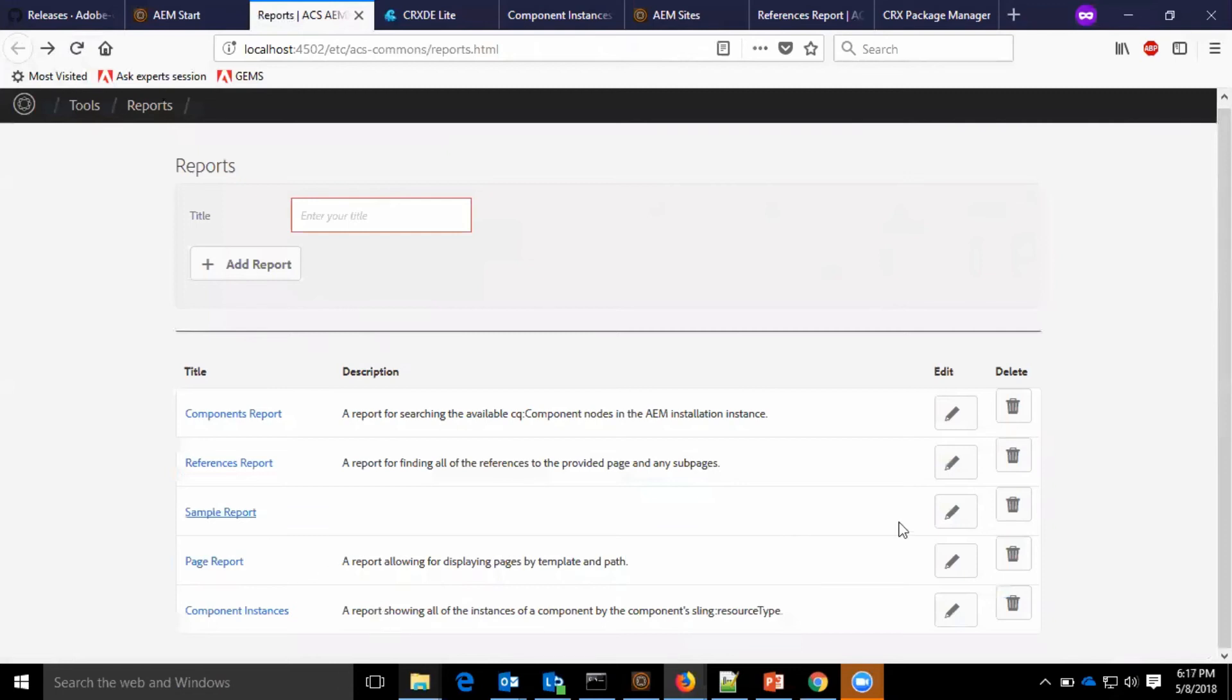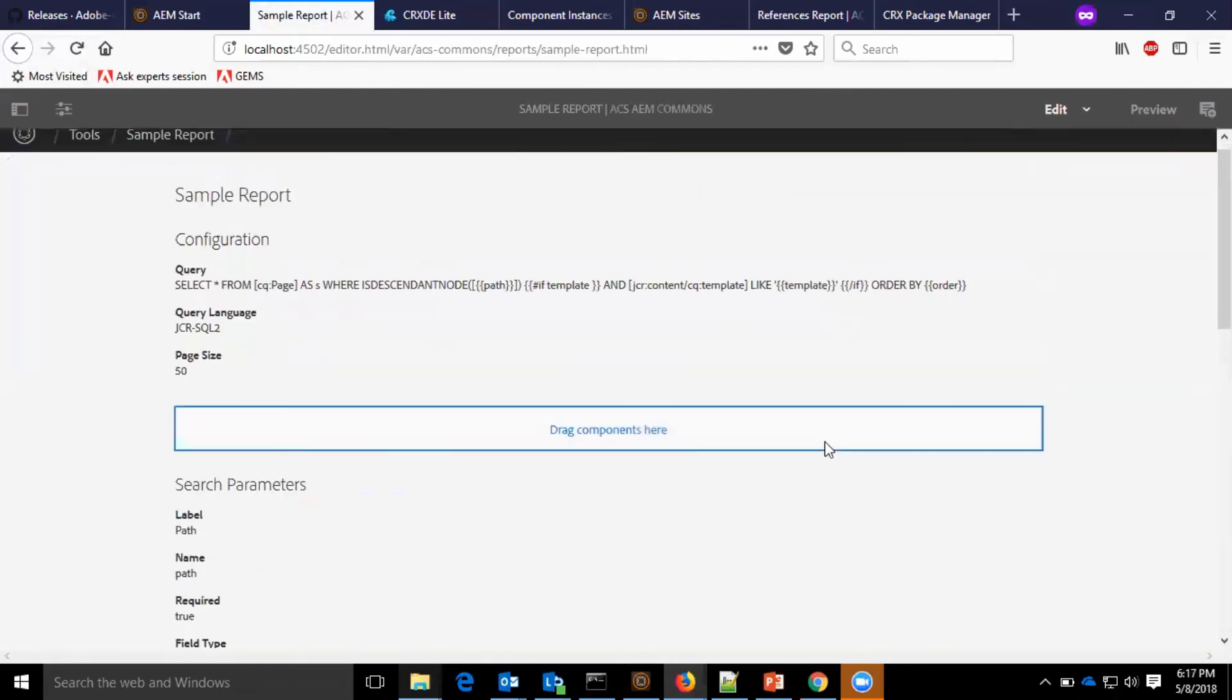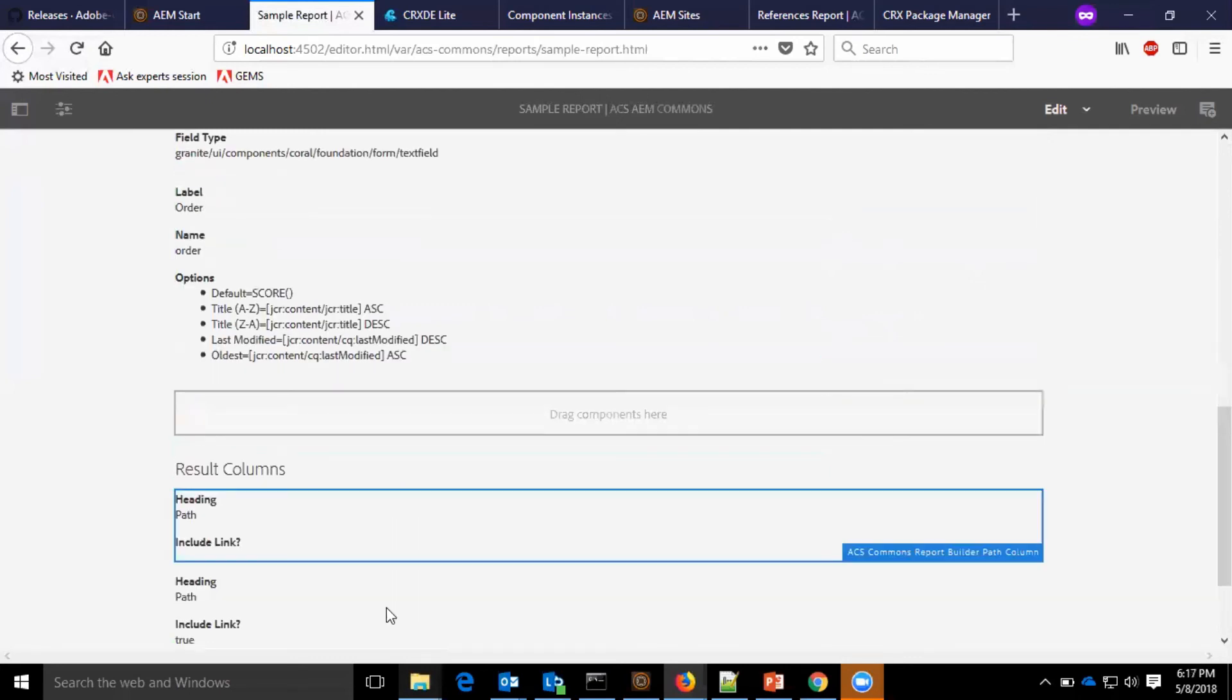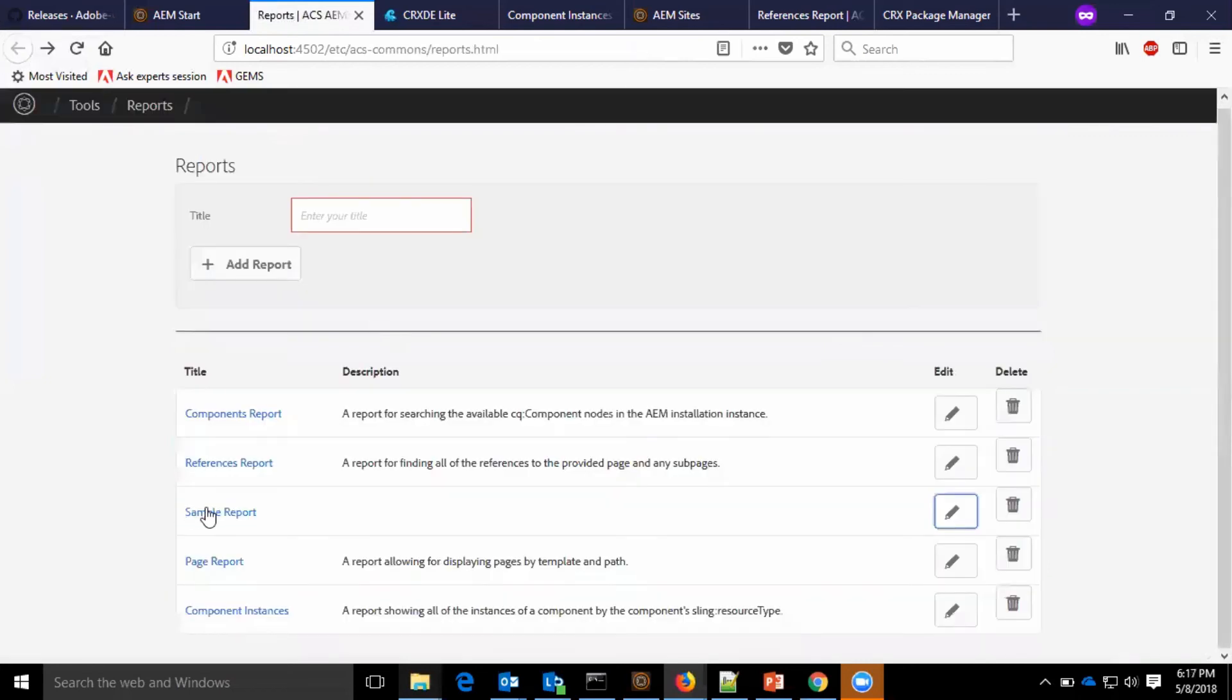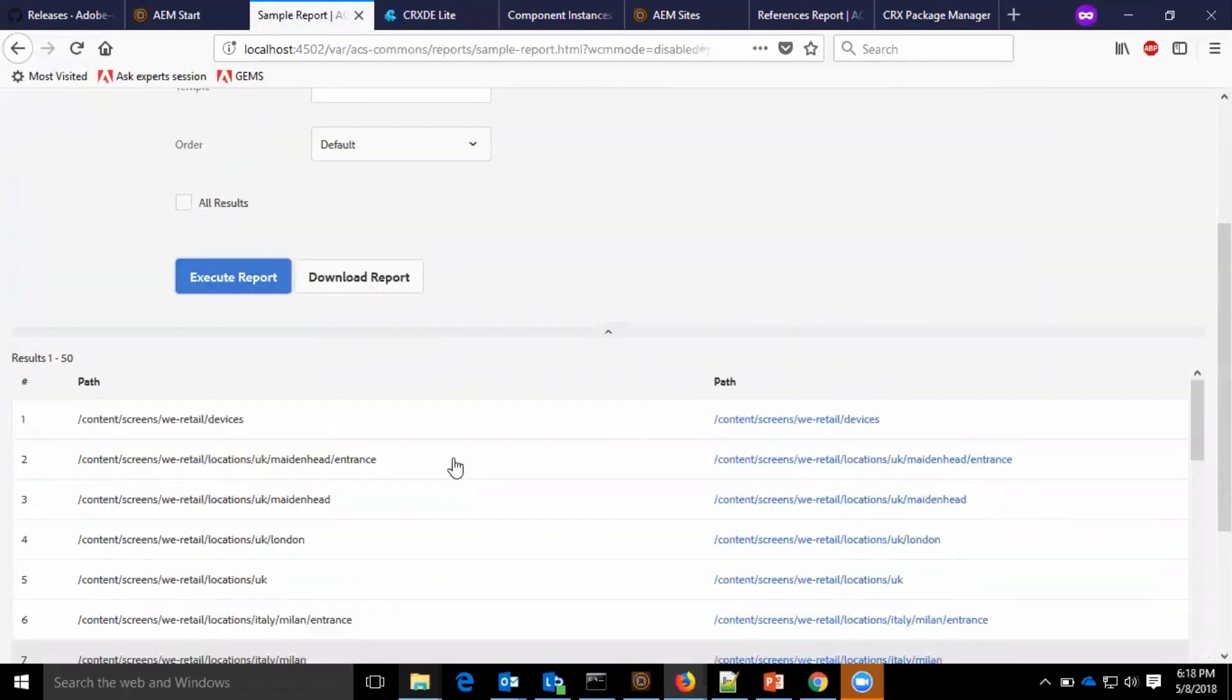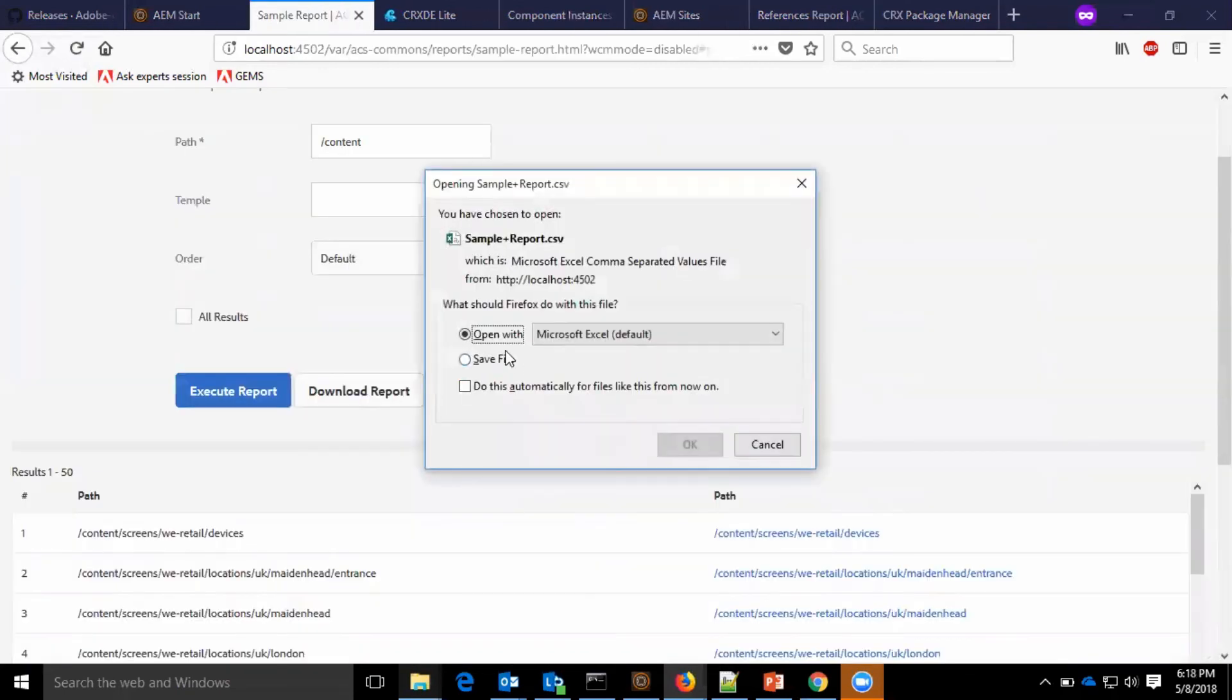So I have created a sample report here. I just replicated some of the page report and in this section I haven't added many of those. So now when I go to generate the report by providing some path you can see the items are listed here, the result is displayed here. Now I can even download the sample report.